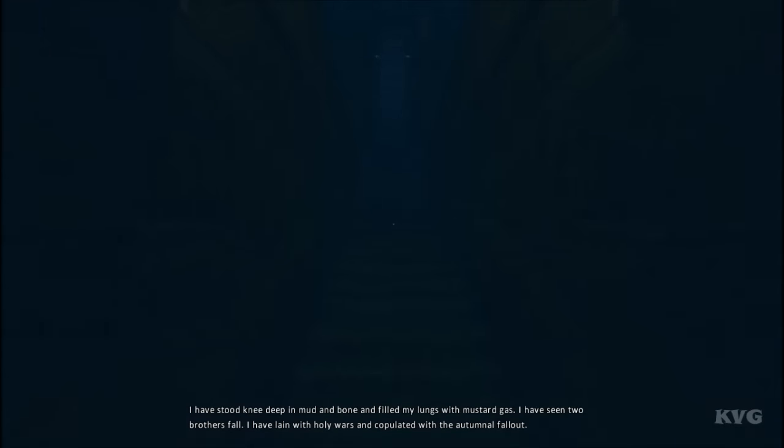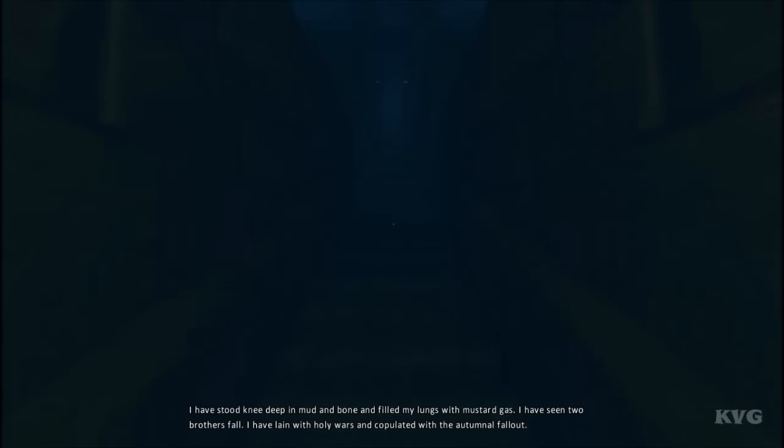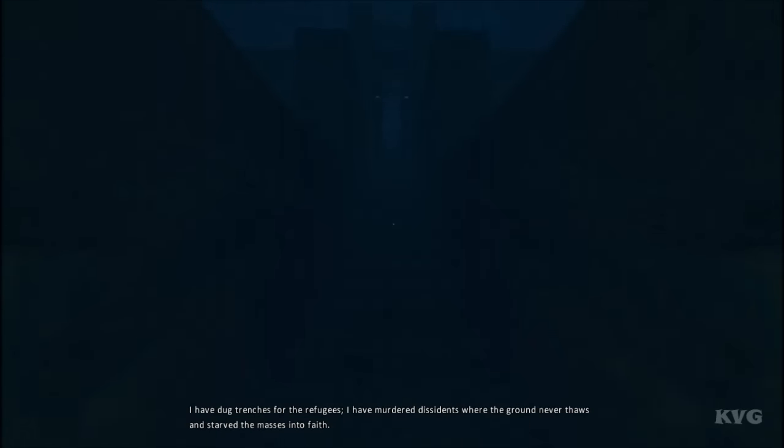I have lain with holy wars and copulated with the autumnal fallout. I have dug trenches for the refugees.